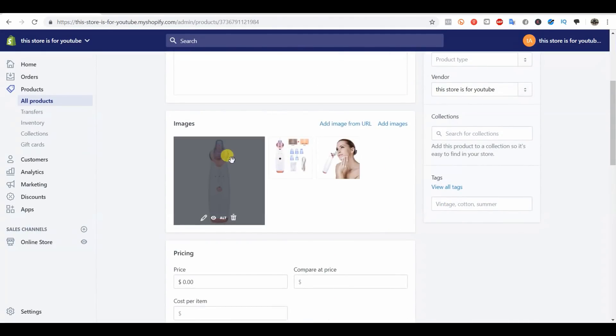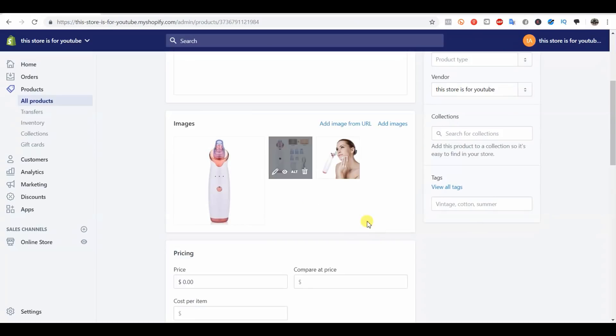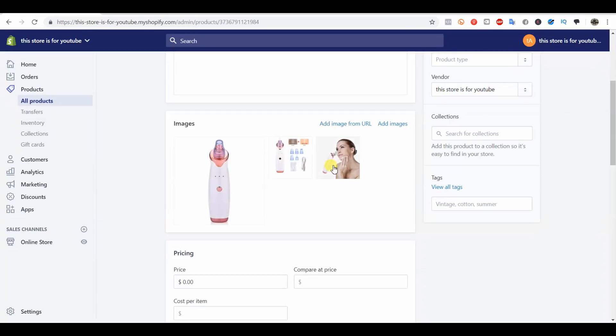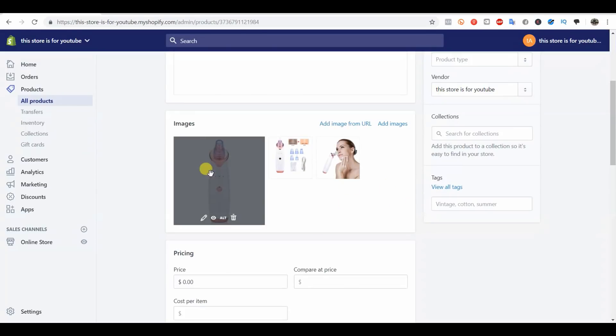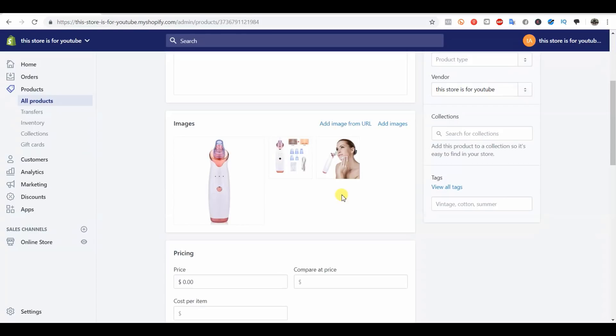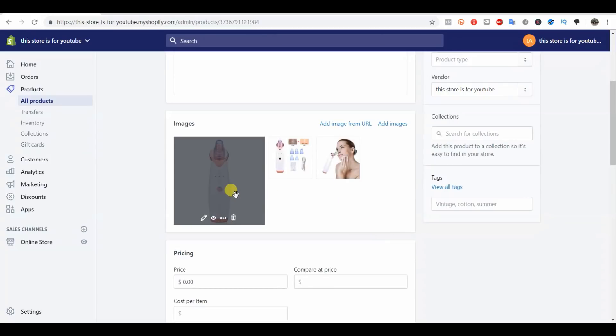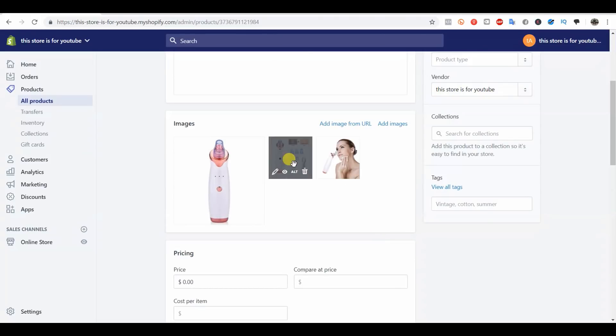That said, that's really all you have to do to optimize your images within Shopify. Just a quick recap: first step is you want to remove anything unwanted from the photo if you're using third-party photos. Step two is to compress the image file size so your page loads faster. And step three is to edit the alt text to optimize the images for SEO.